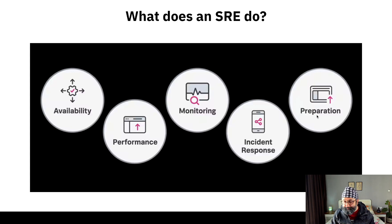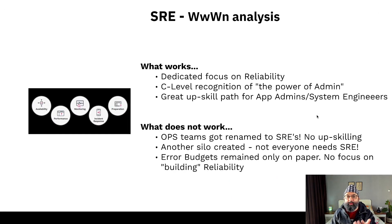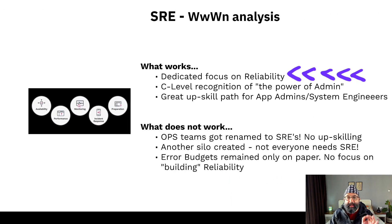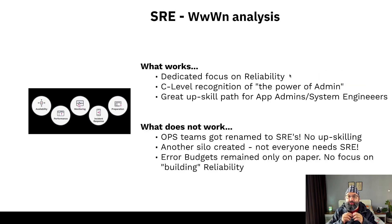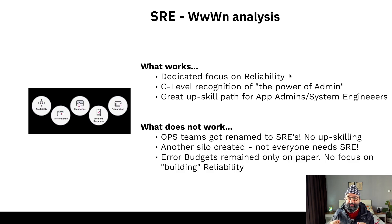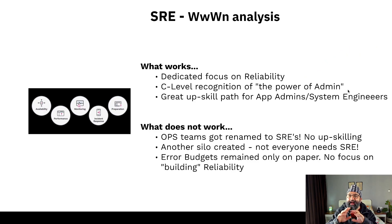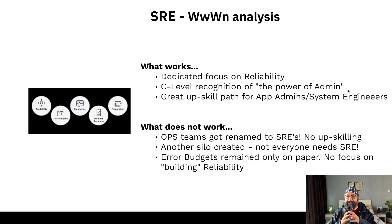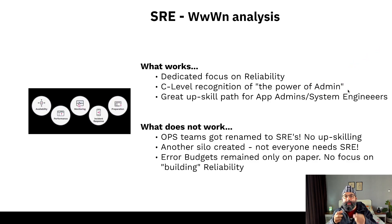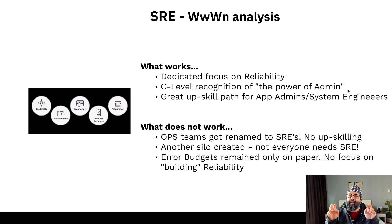What works with SRE: there is dedicated focus on reliability — the SRE team's focus is not to ship more features, that's the DevOps team's job. Another win is C-level recognition of the importance of operations. It's also a great upskill path for traditional app admins and system admins to acquire new skills and elevate themselves to an SRE role.